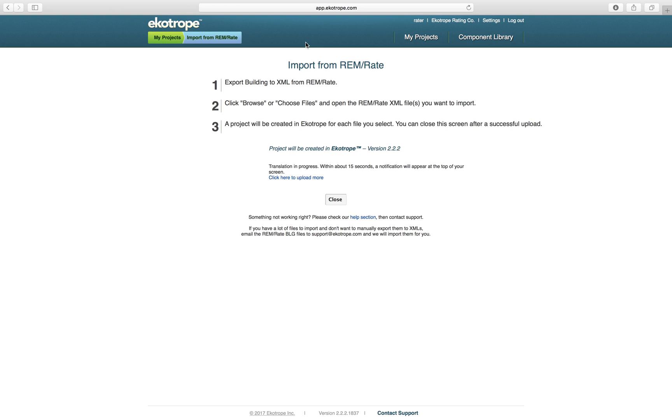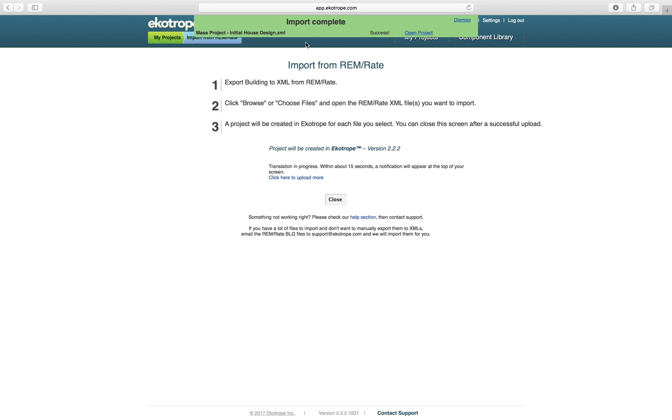This will take a few moments to process, then a banner will show at the top of your screen indicating whether there are any warnings or errors during the import.